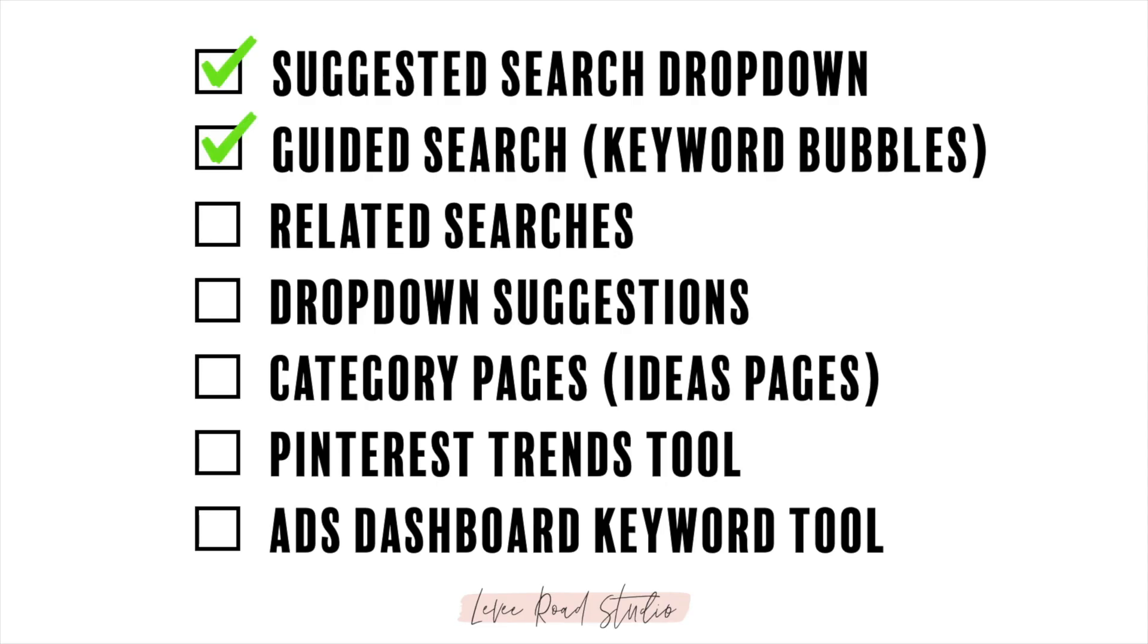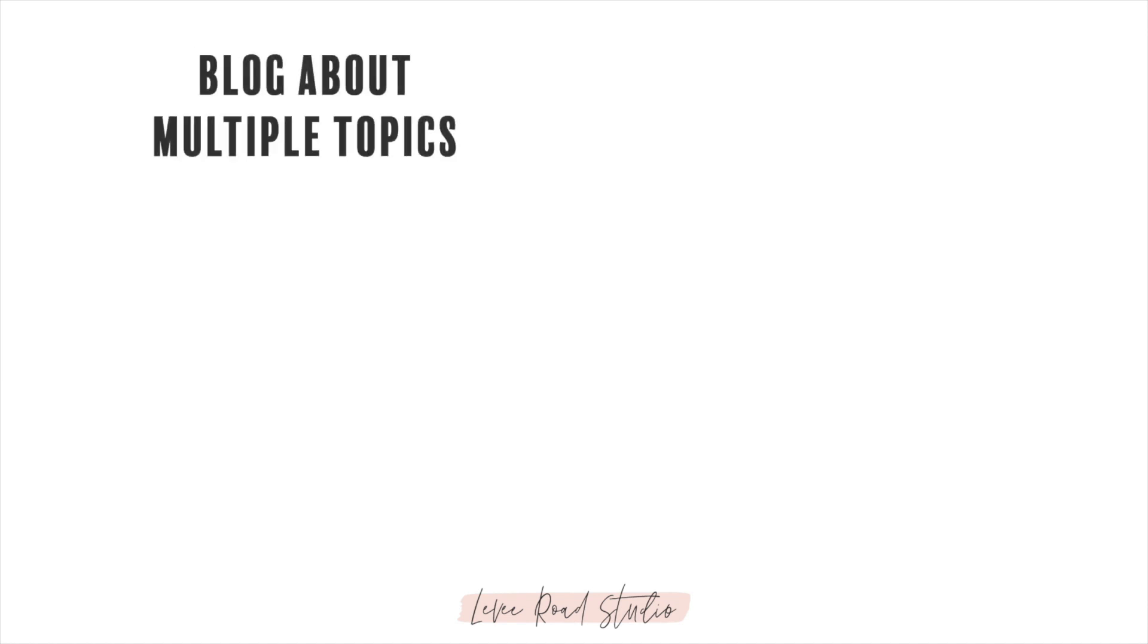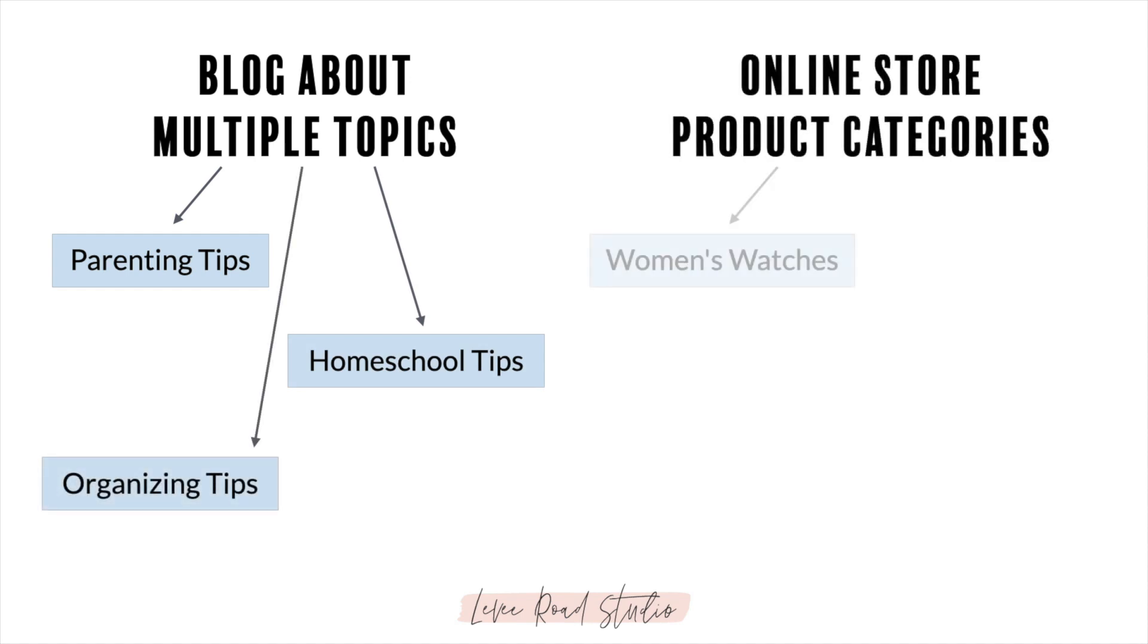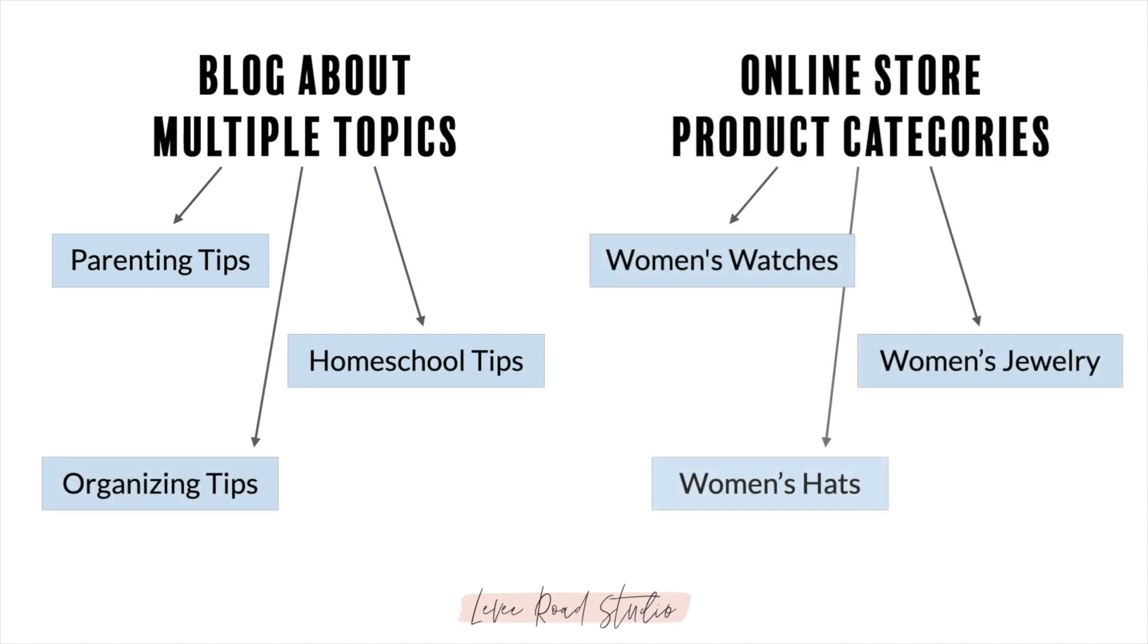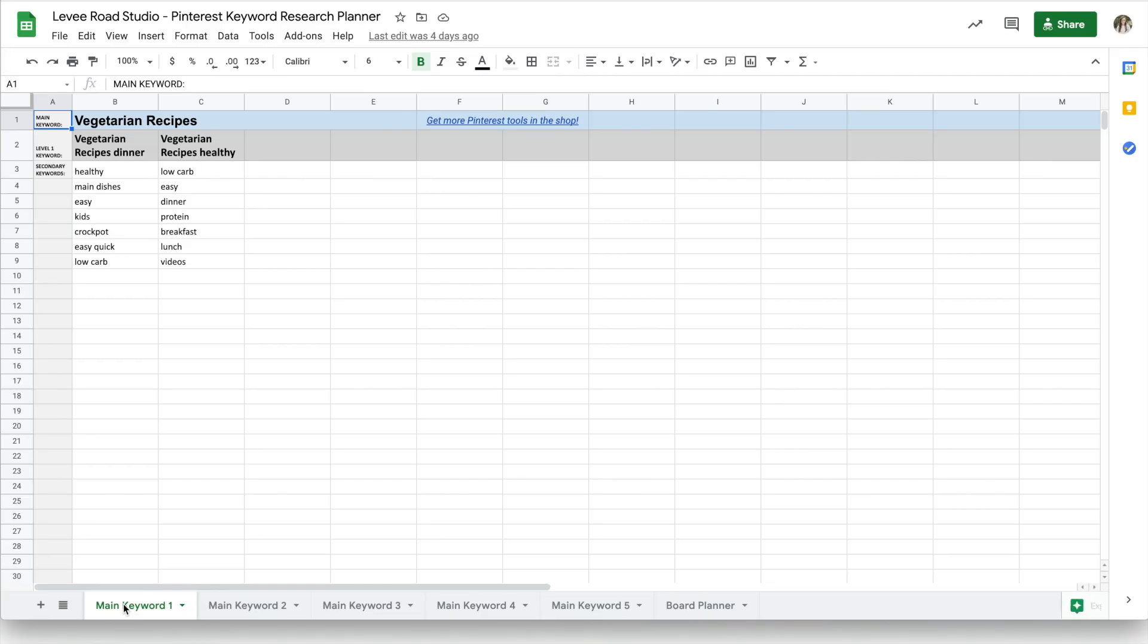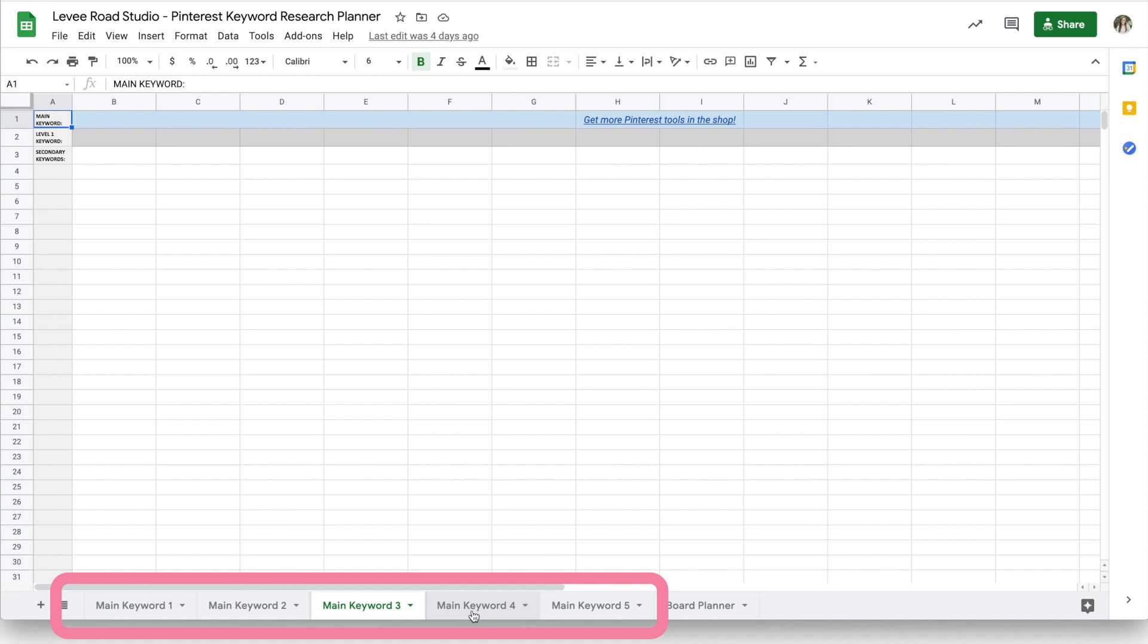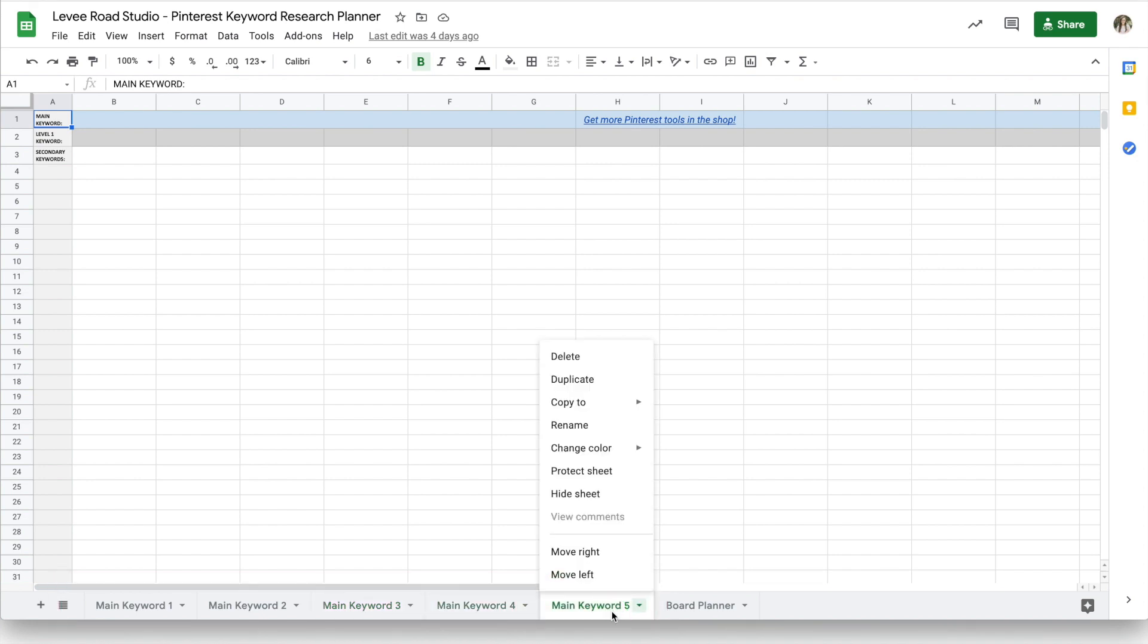Up to this point in the mini course, we've gone through seven different ways to find more keywords for your main keyword. But if you blog about multiple topics or offer a variety of products in your online store, you'll want to do keyword research for each main category, and each main category is going to have its own main keyword. The keyword planning spreadsheet has five tabs for five different main keywords, but if you need more, you can duplicate one of the tabs by right-clicking and selecting Duplicate.